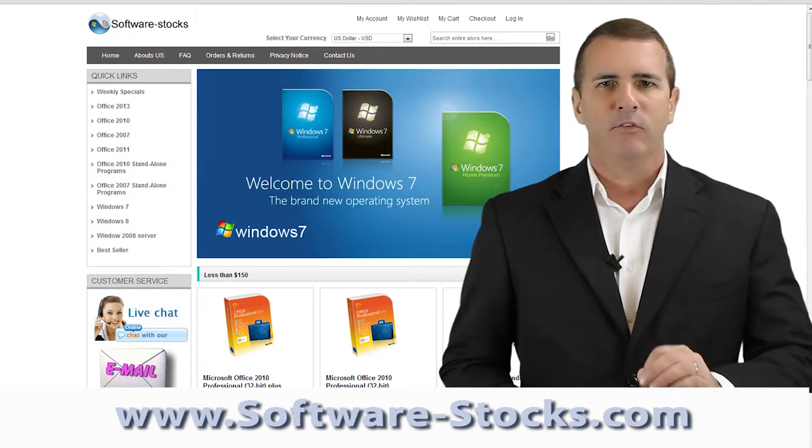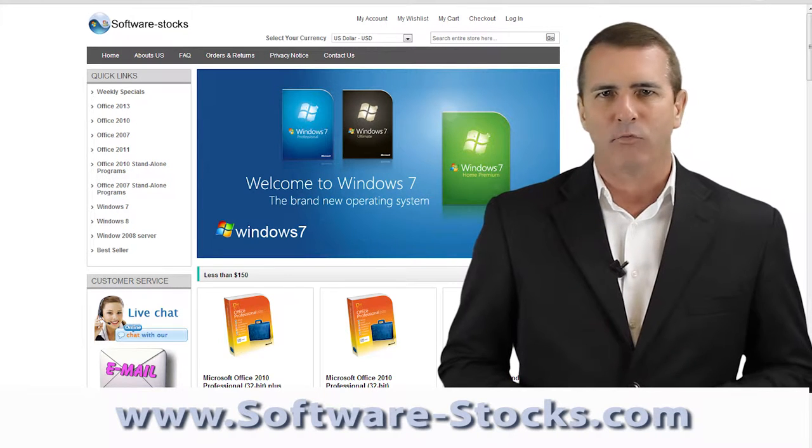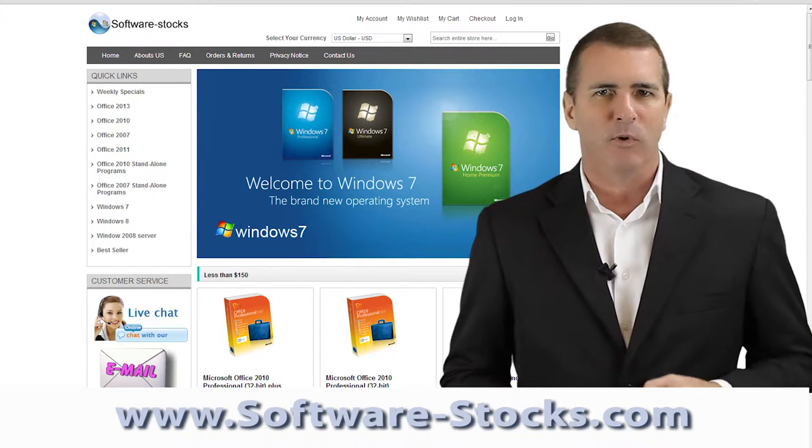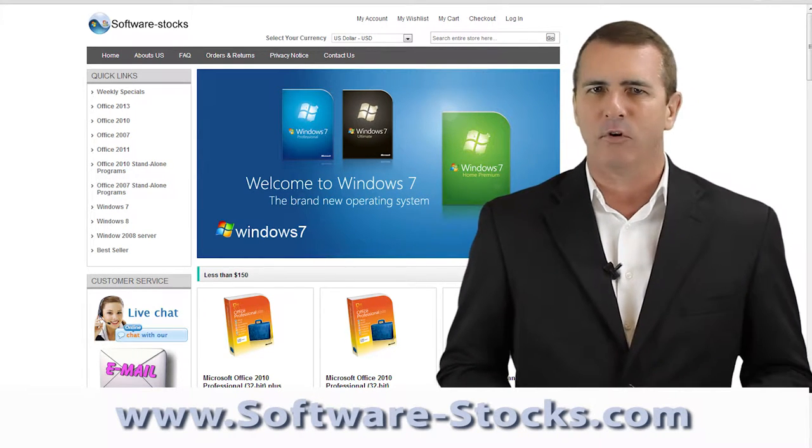We sell only new OEM software. We do not sell used software evaluations or trial versions.